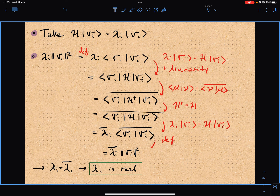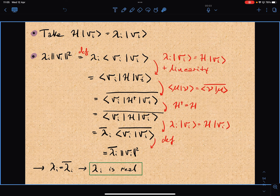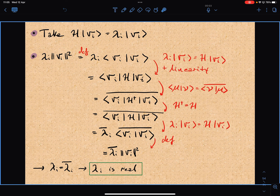By this assumption I can replace λᵢ by H, and then by taking the complex conjugate I can switch the order of i and i. By the Hermitian property the transpose conjugate of H is just H, so I substitute H by λᵢ, factor out the complex conjugate, and I get that λᵢ equals the complex conjugate of λᵢ — so λᵢ is real.